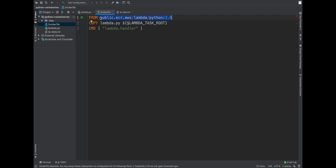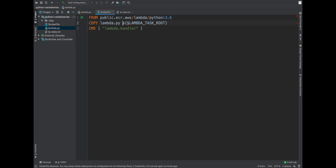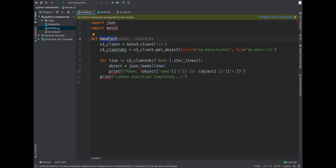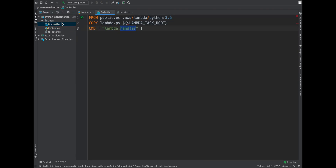Amazon announced the launch of their public container registry alongside Lambda container support, so I can pull this Lambda-specific Python runtime image locally as well. In the Dockerfile, I copy my 'lambda.py' file into the container and set the CMD to 'lambda.handler' — that's the handler method inside the file. That's all we need from the coding perspective.